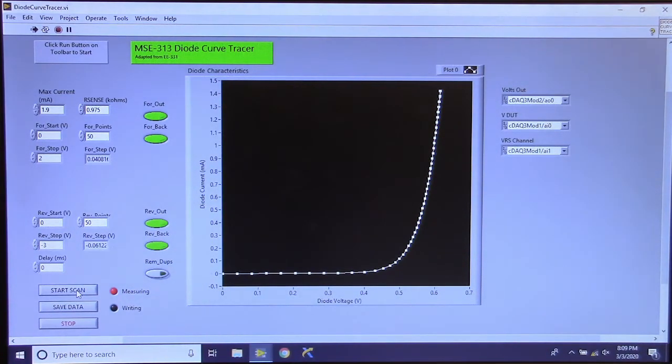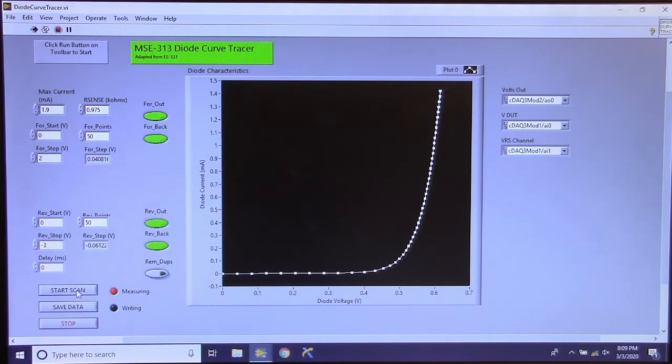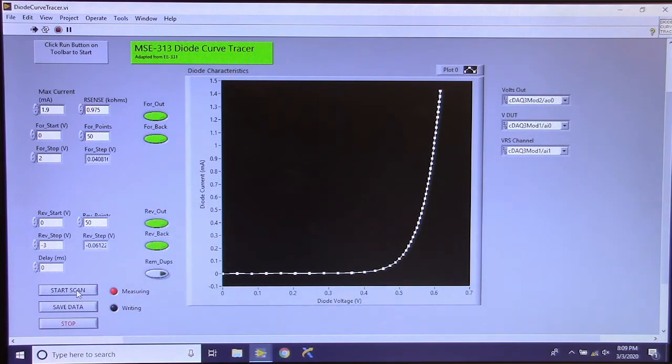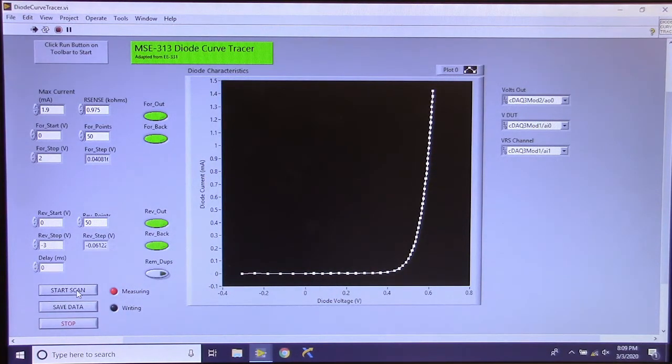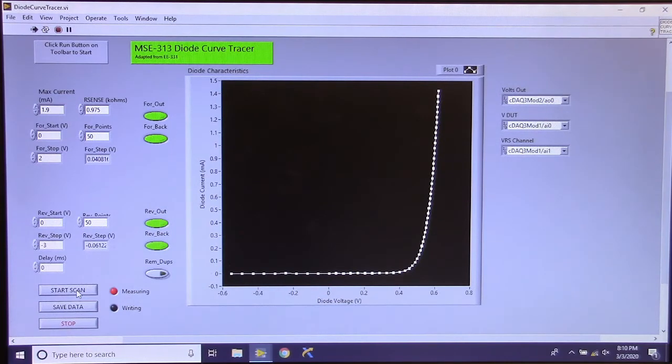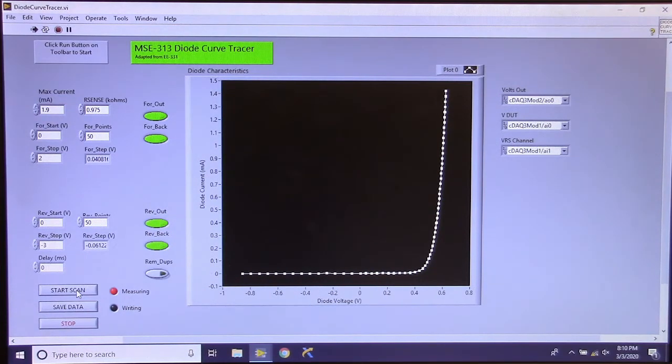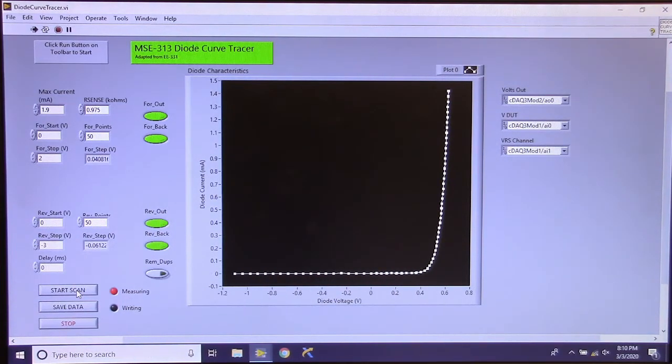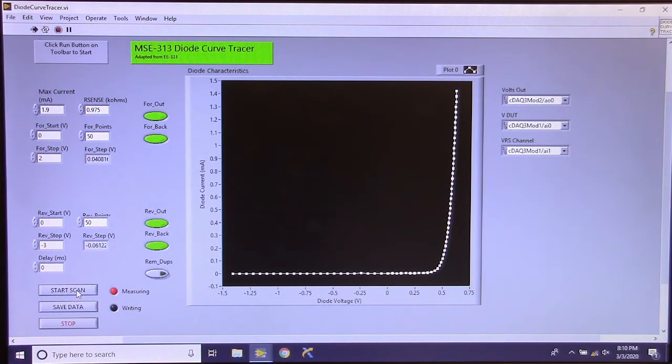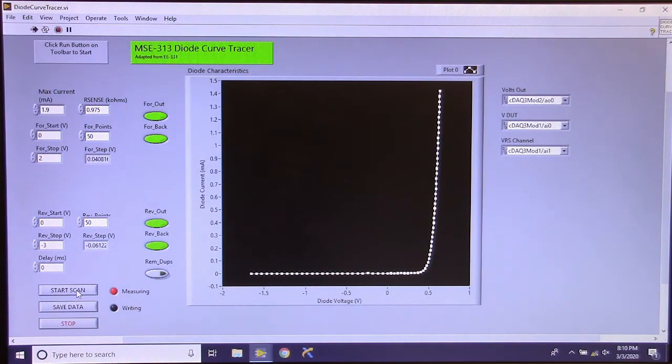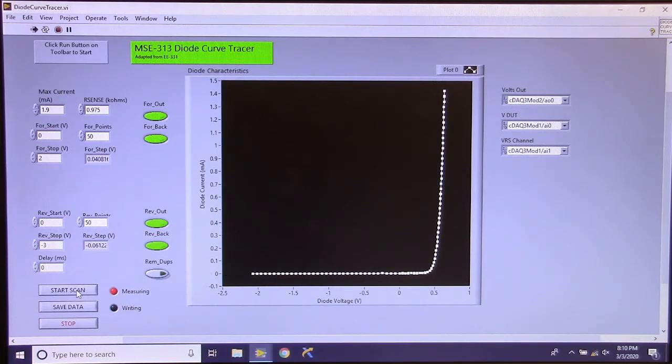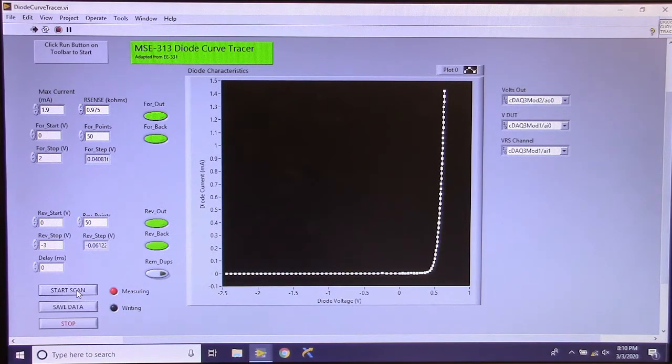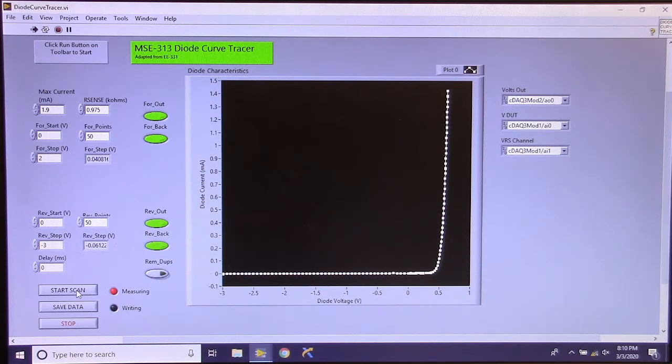And now it is sweeping back down to 0 volts. And you don't see anything because it is right on top of the original points. And now it is doing, it is going to the reverse bias. It is going to negative voltage.